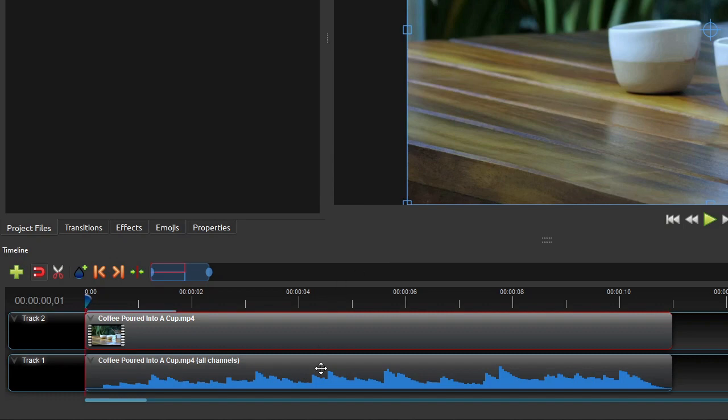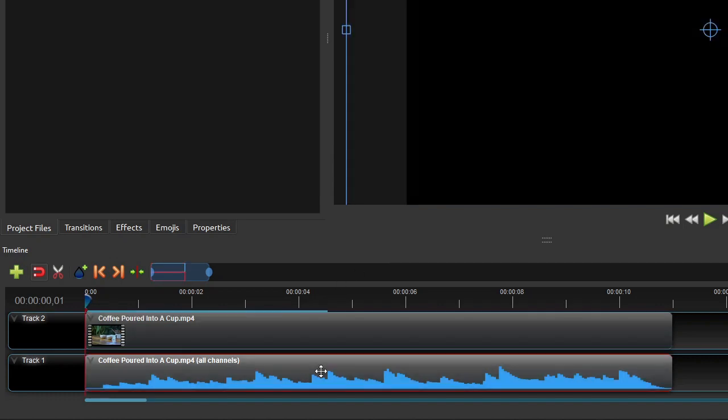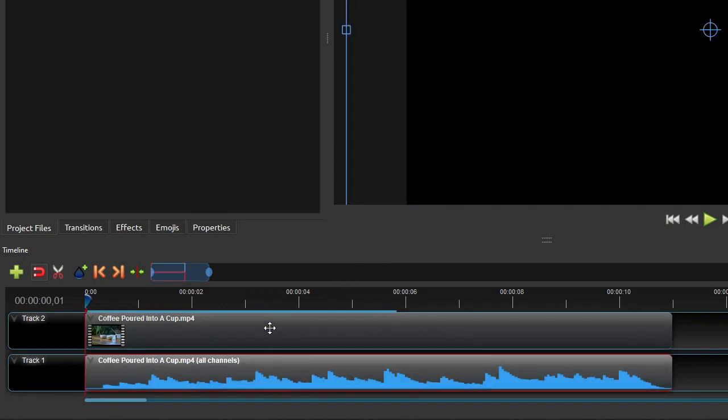As you can see here, all channels of the audio component are put in a single audio track. Now you can edit this original audio track any way you want.